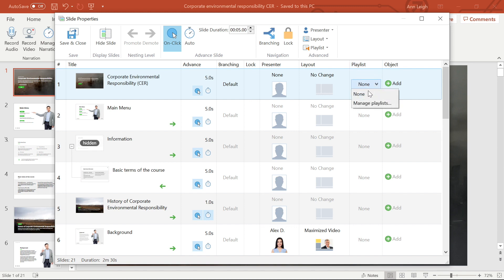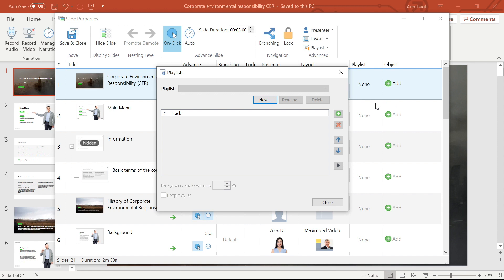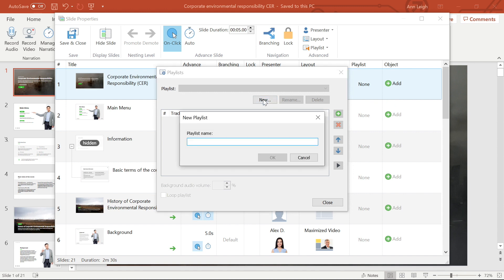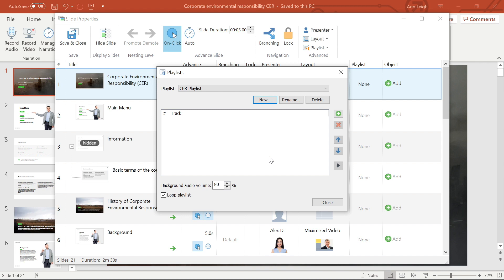Select the Playlist button, then select Manage Playlists. I'm going to start a new playlist, name it, and then select OK. Once you've created your playlist, you're now able to add tracks, delete tracks, move them around, and here you can choose your audio volume as well as whether or not to loop the playlist.